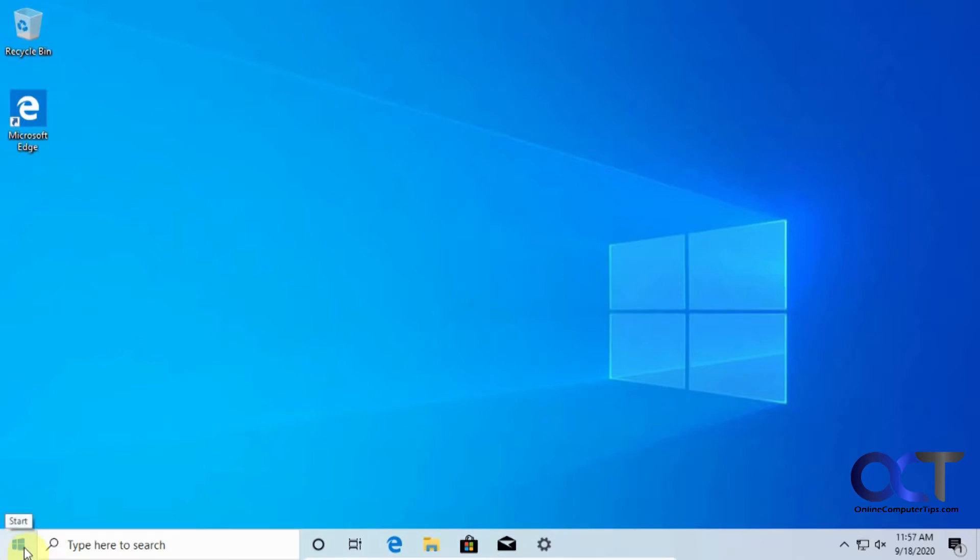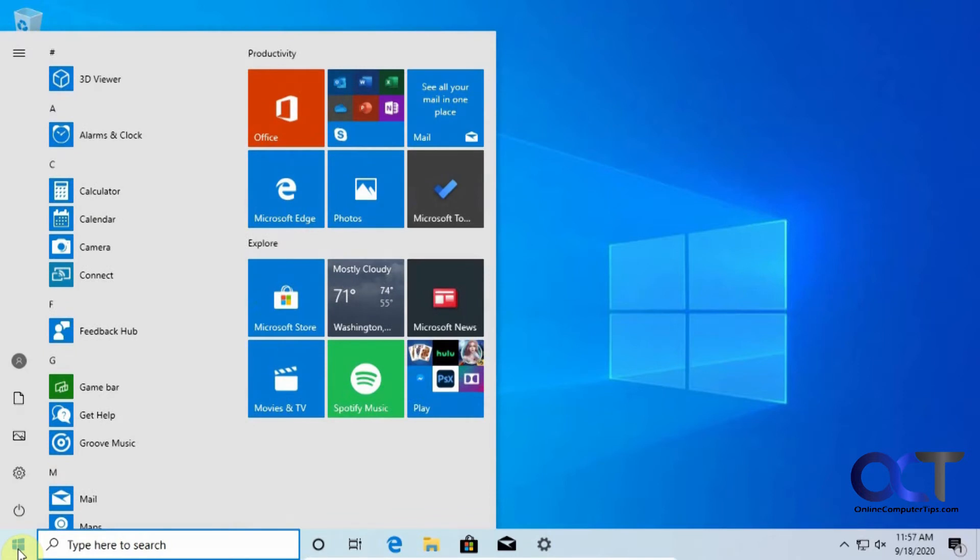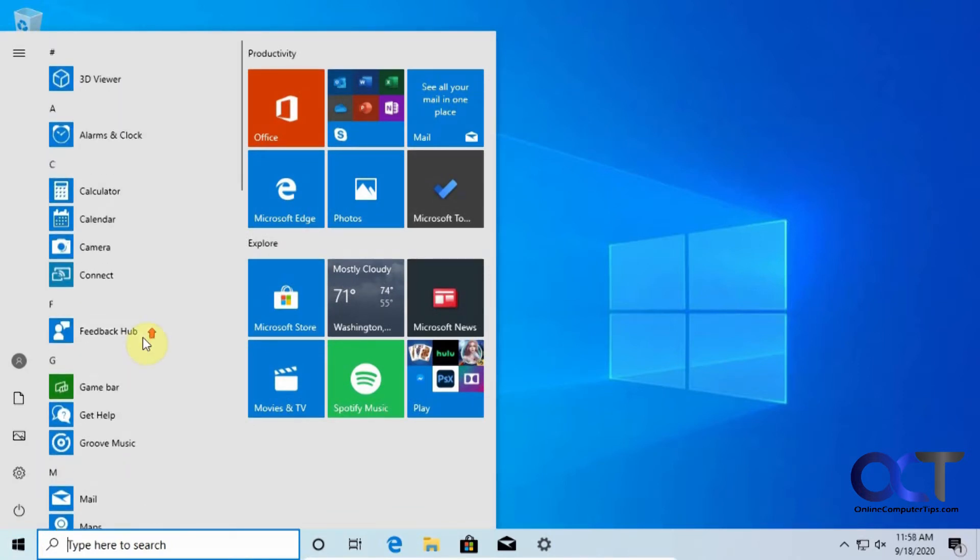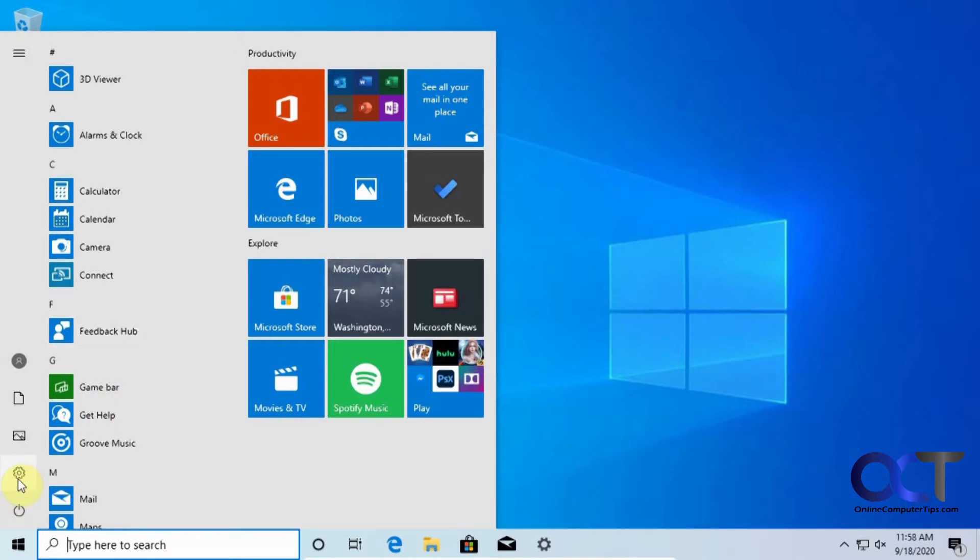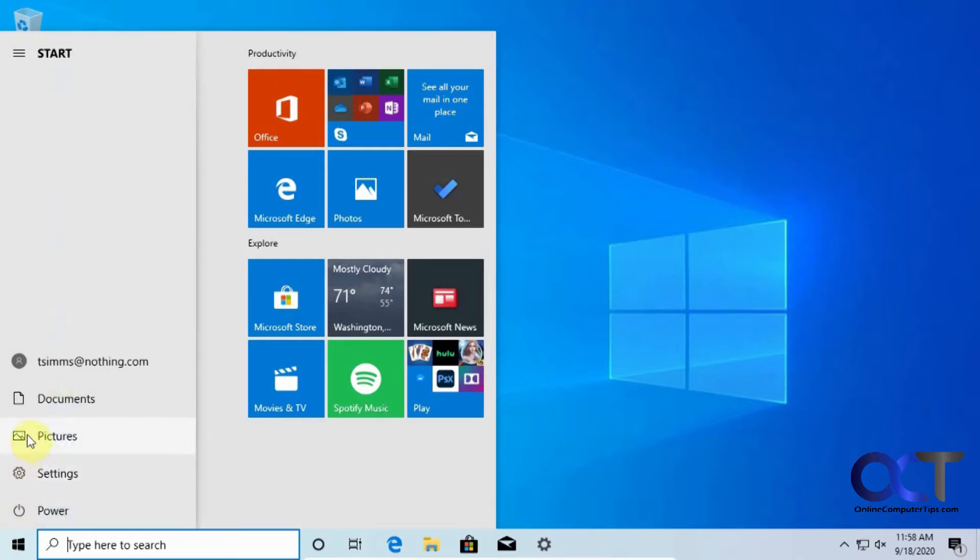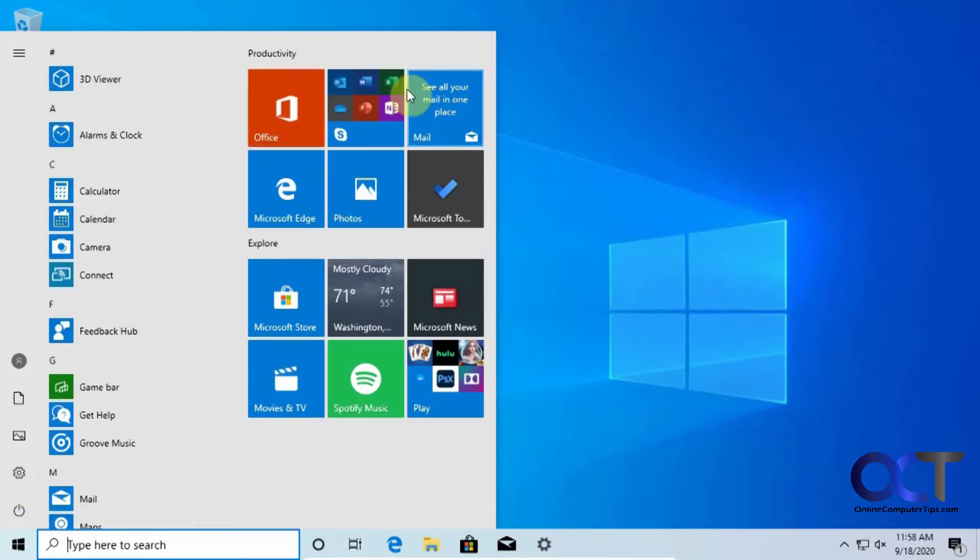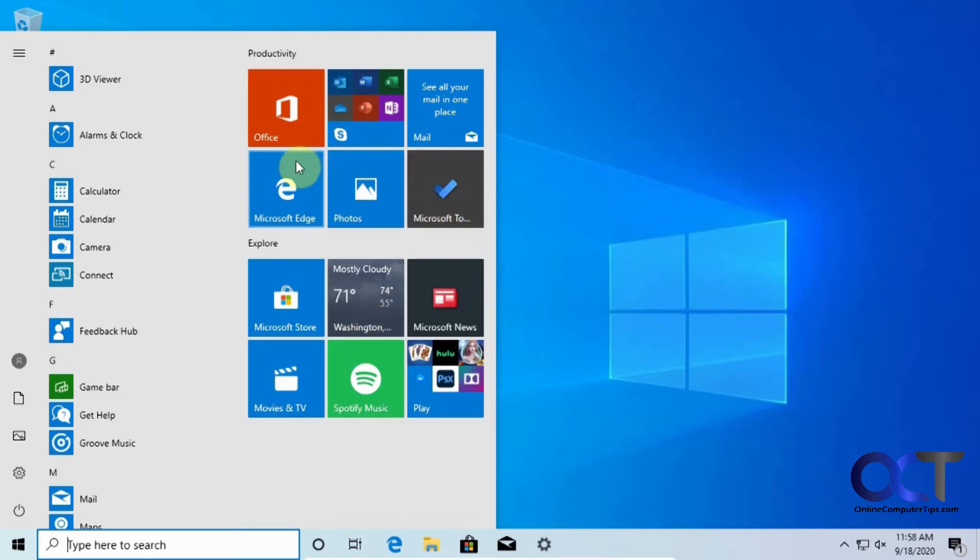So typically when you click on the start button, which is right here, you will have your Windows 10 start menu with your apps on the side here, your settings and pictures and documents, and then your tiles here which will have things like games and weather and news and that kind of thing. You can move these things around and so on, but a lot of people don't like this.